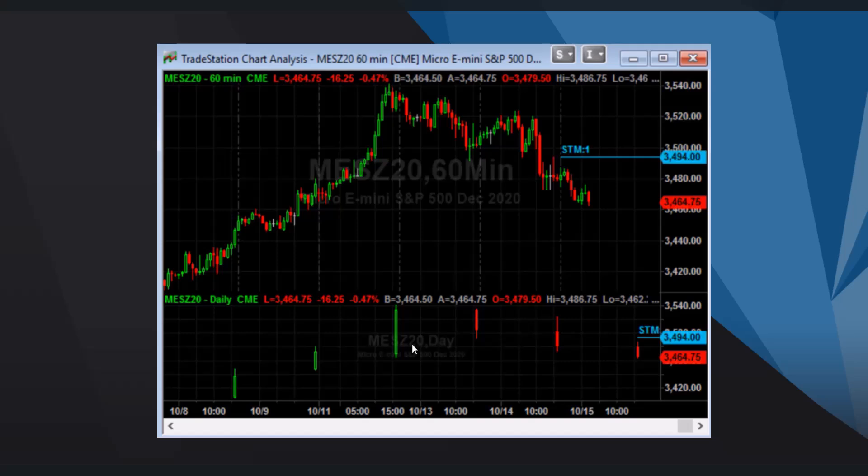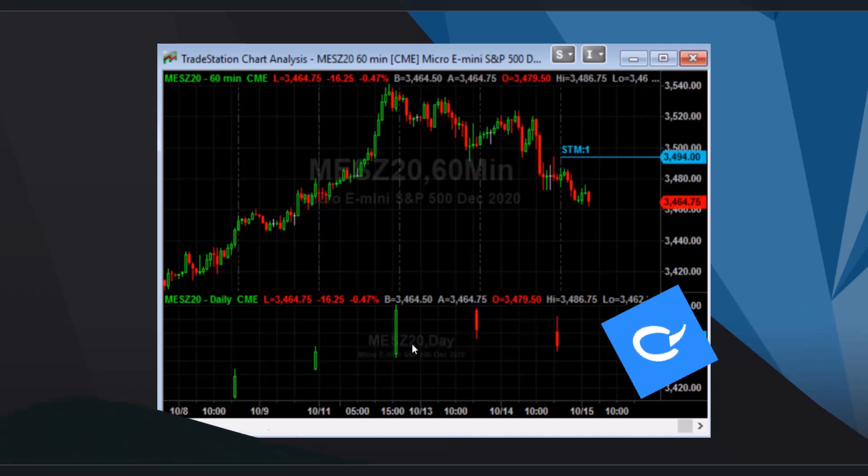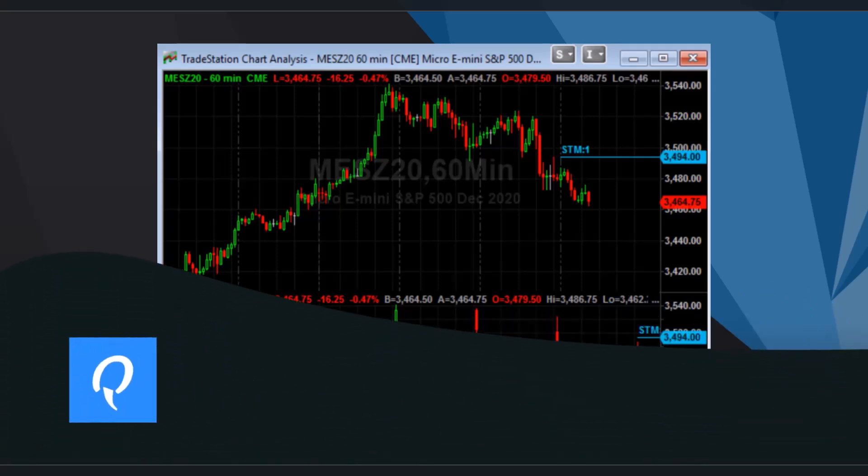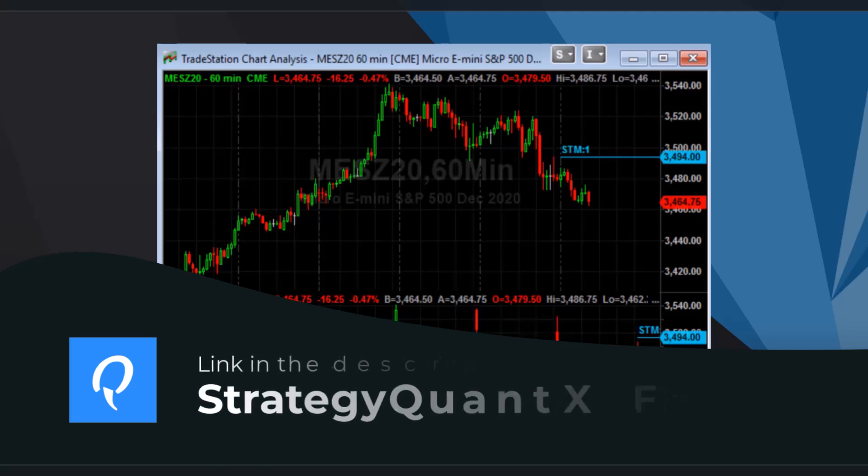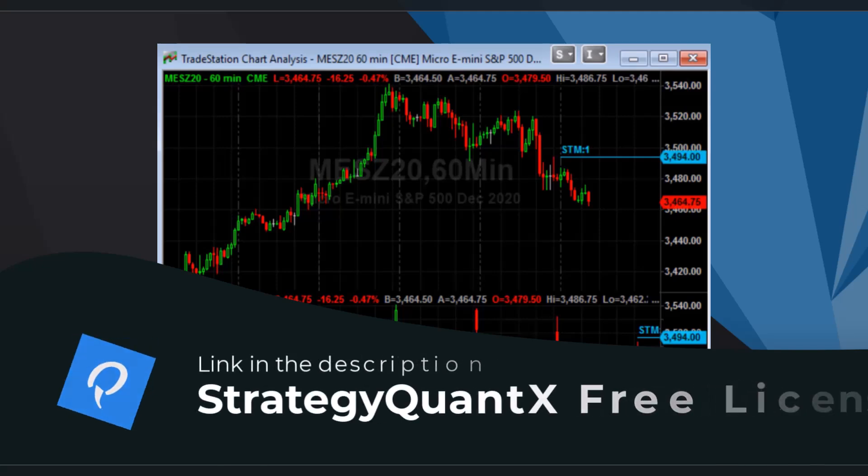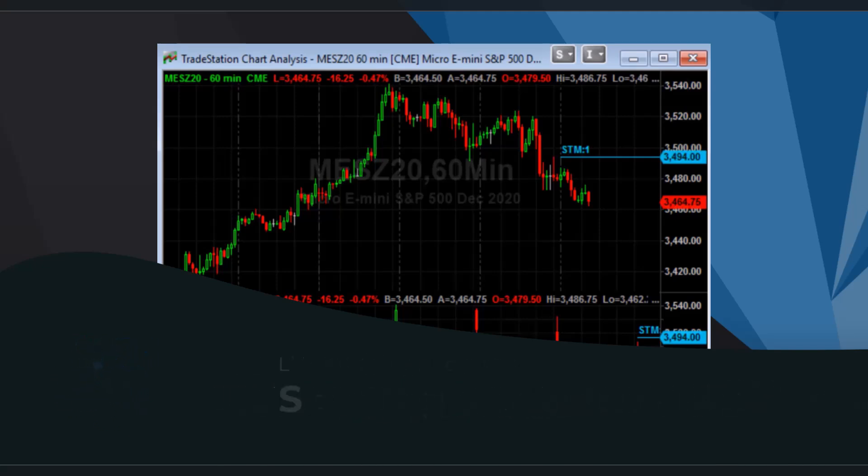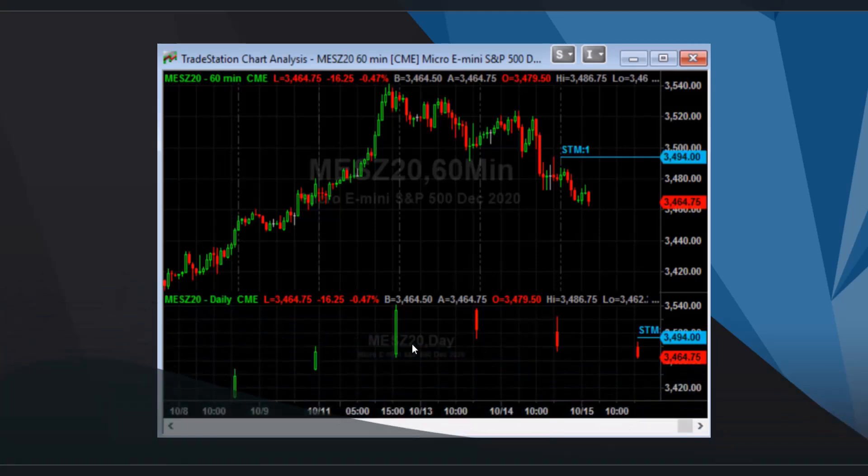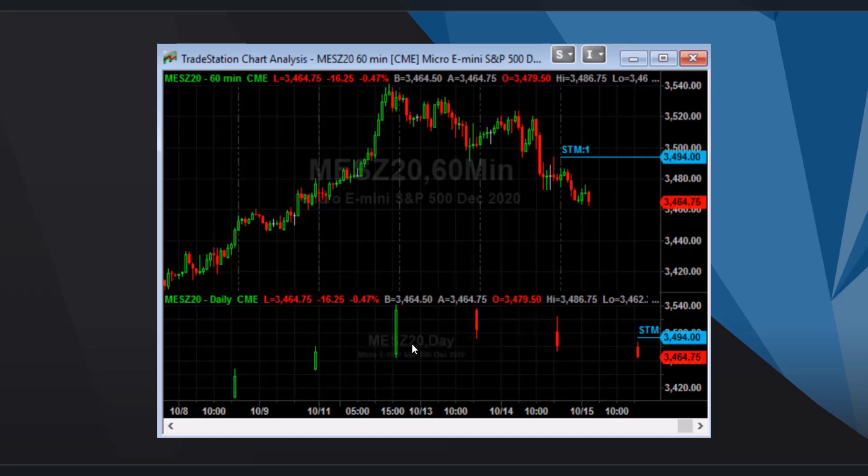Besides the possibility to use multiple timeframes, you can also choose to use multiple charts. In such a case, we can add different charts into the condition and watch the price progress on two different markets. And based on the results, open a position on the first default chart.